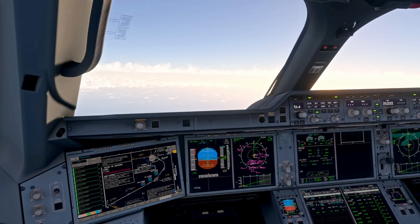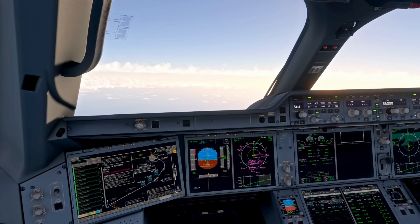So those are the climb checks in the Airbus A350. If you have any questions on that please drop them in the comments, and don't forget to hit like and subscribe to stay up to date with the latest content. Thanks for watching.